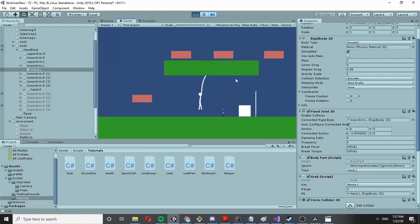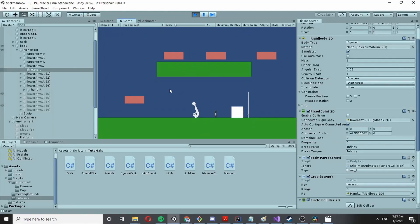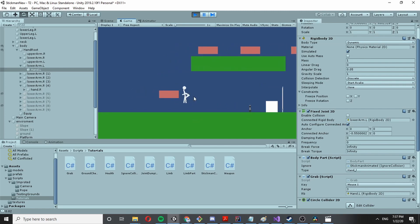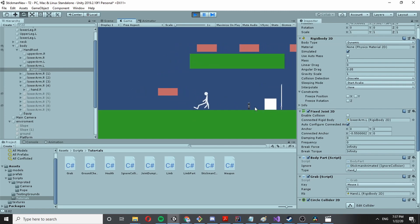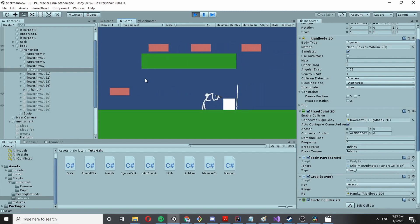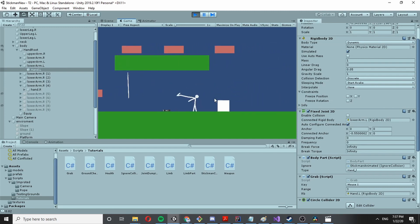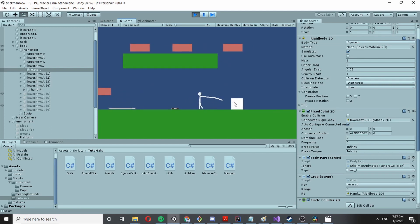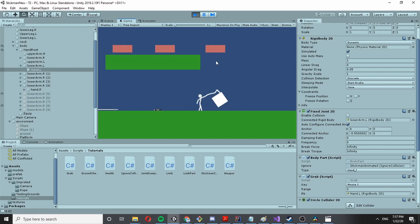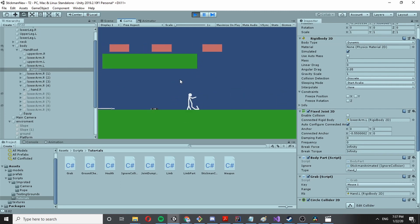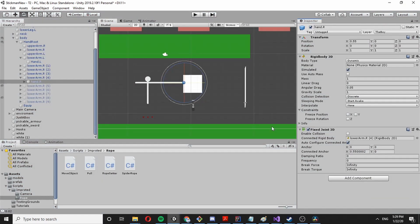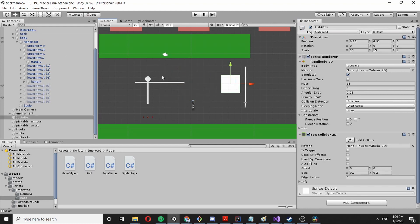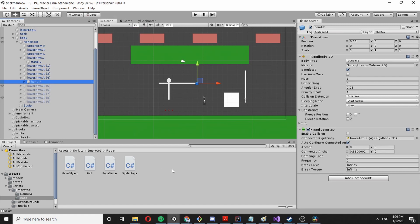Today I'm going to create a system to grab onto things like rigid bodies — basically anything we can grab. So when I press the mouse key, I would like to connect with everything that's in range.